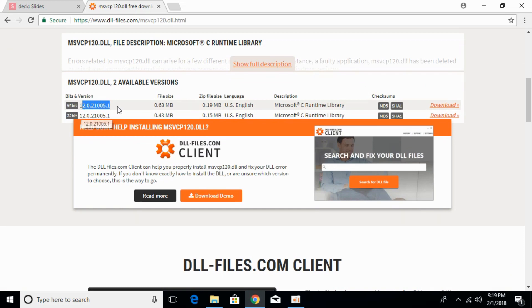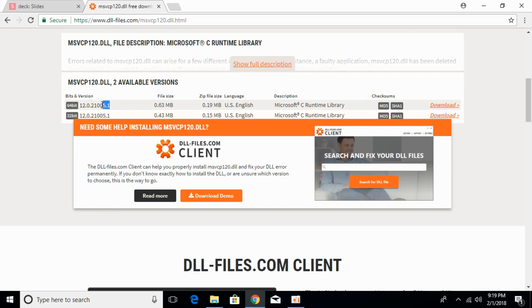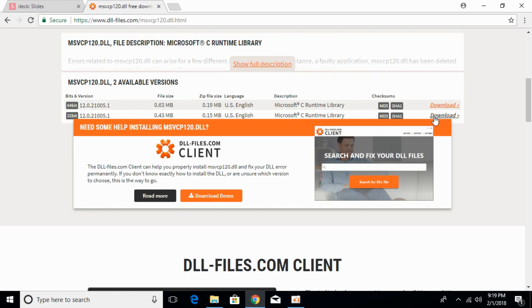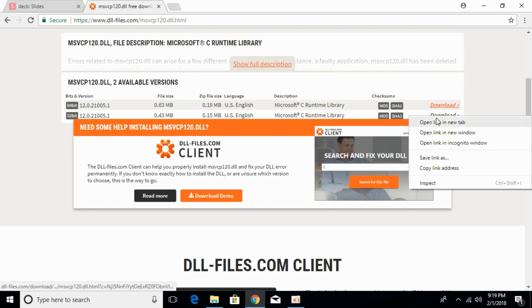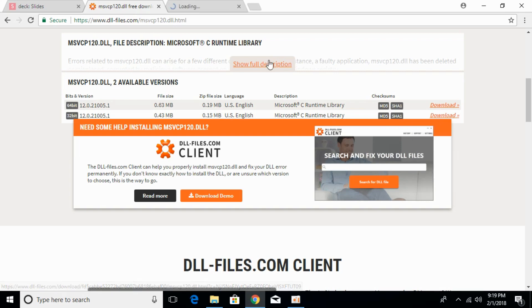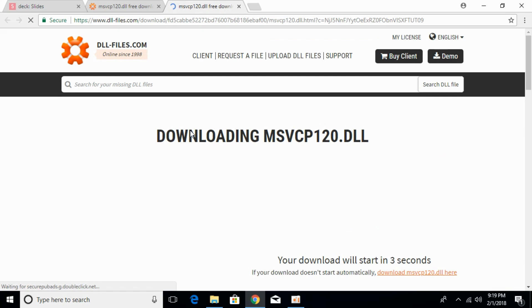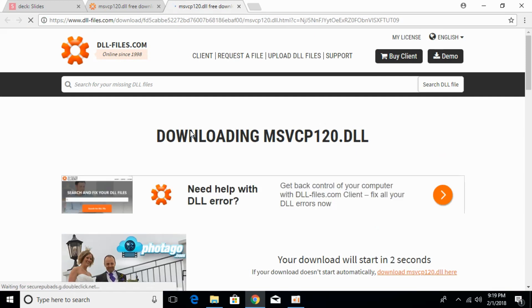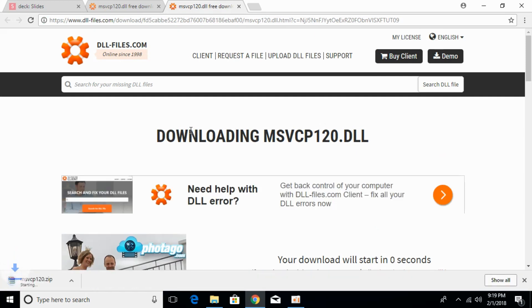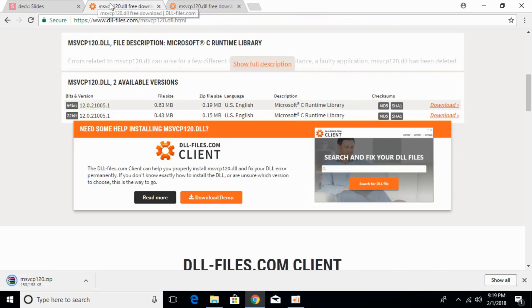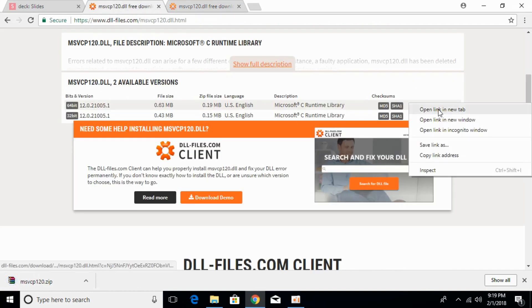You have to take care that both files are of the same version, and here you can see the version is the same. So we will first download the 32-bit file. The downloading will start in a few seconds. The download has started and will be completed. Now let's download the 64-bit file.